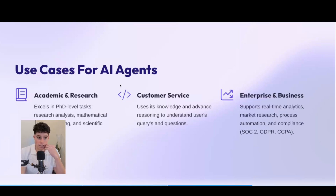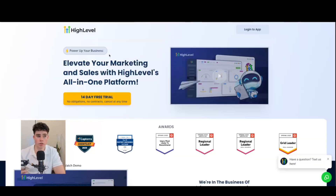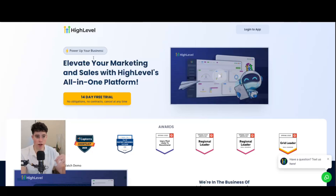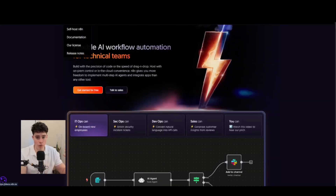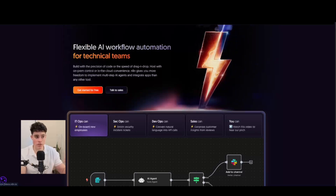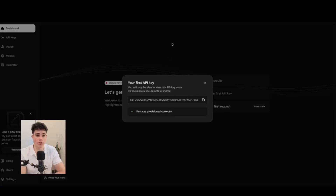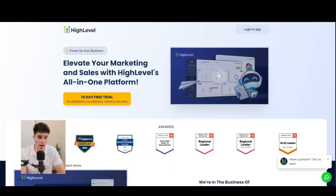Grok 4 has a bunch of use cases for AI agents: academic and research, customer service — which is what I'm building in this video — and enterprise and business. For customer service, it will use its huge knowledge and advanced reasoning to understand user queries. We're going to be using three tools: GoHighLevel to receive SMS and send information via webhook to N8N, which uses Grok 4 inside an AI agent to send messages back.